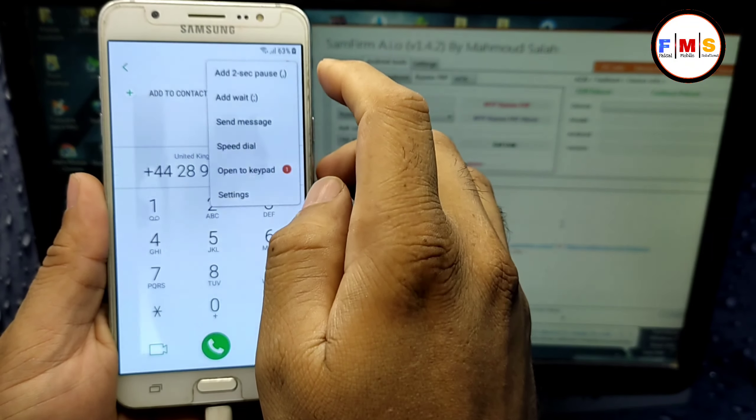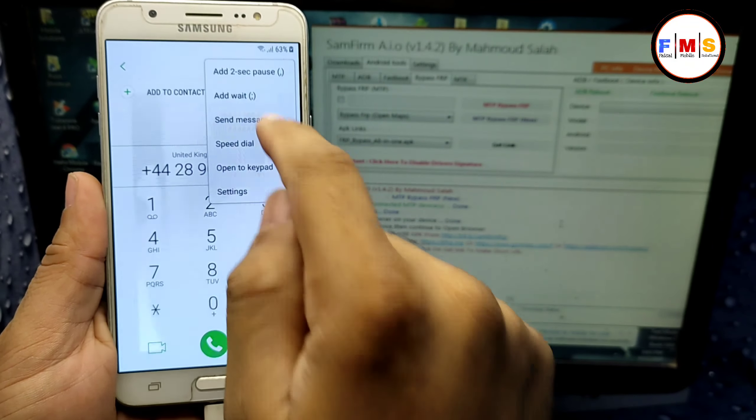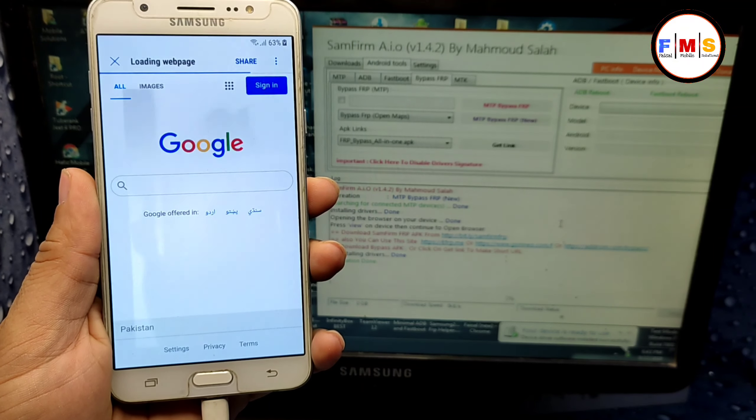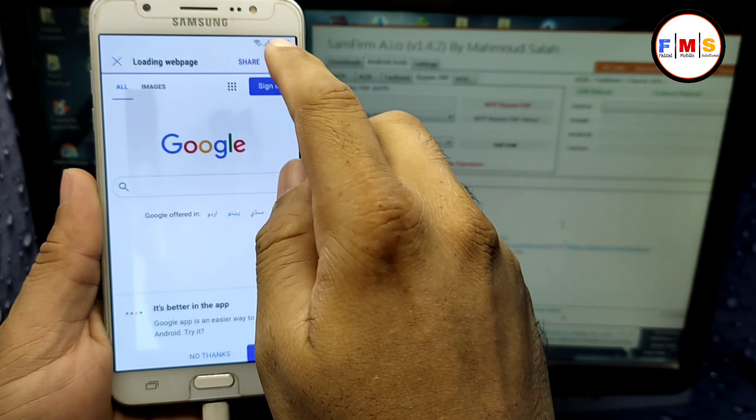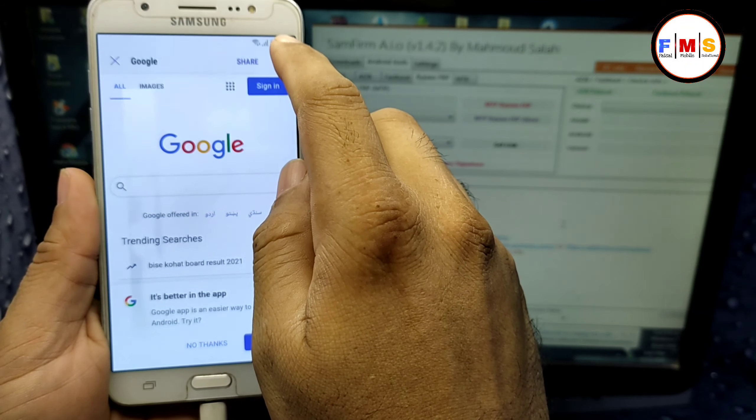Click on 'Bypass FRP New' and this will also show a pop-up message on your mobile screen, so wait for it. Here it's going — as you can see a pop-up message on screen now. Click on 'View' and this will let you go to Google Maps. Here you can just skip.